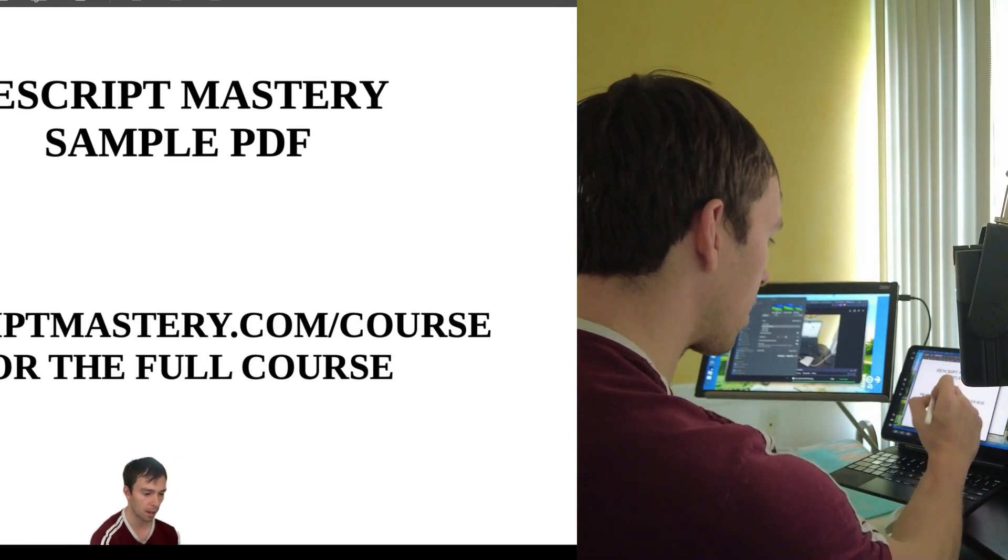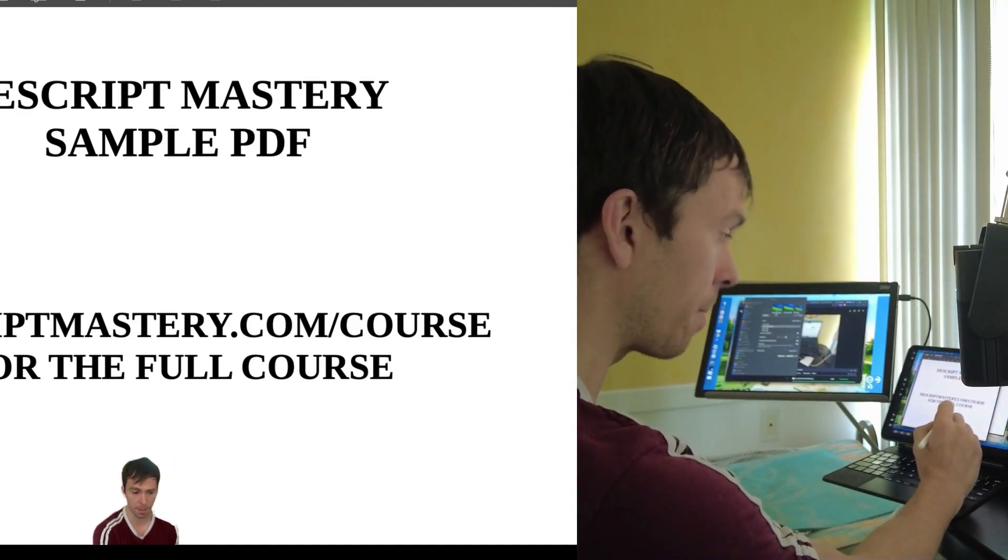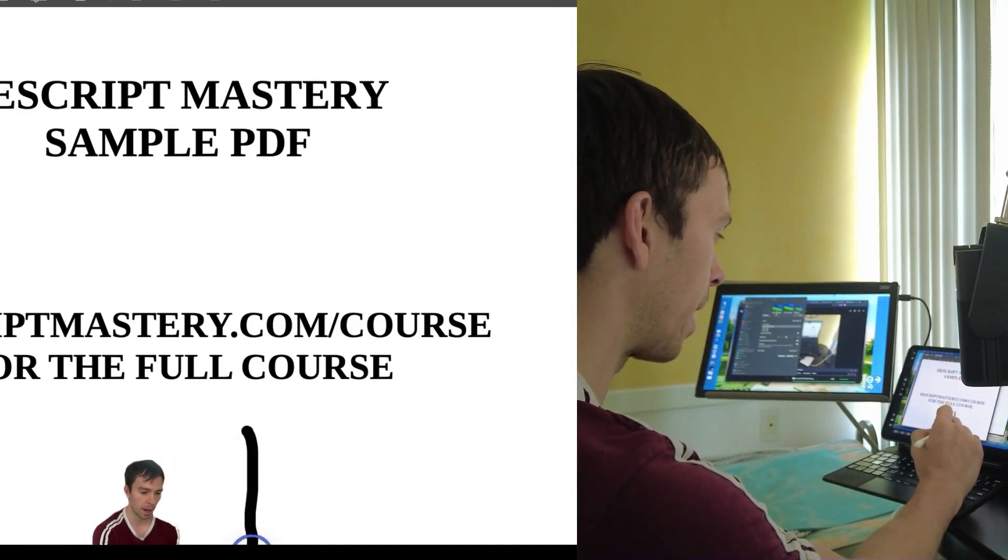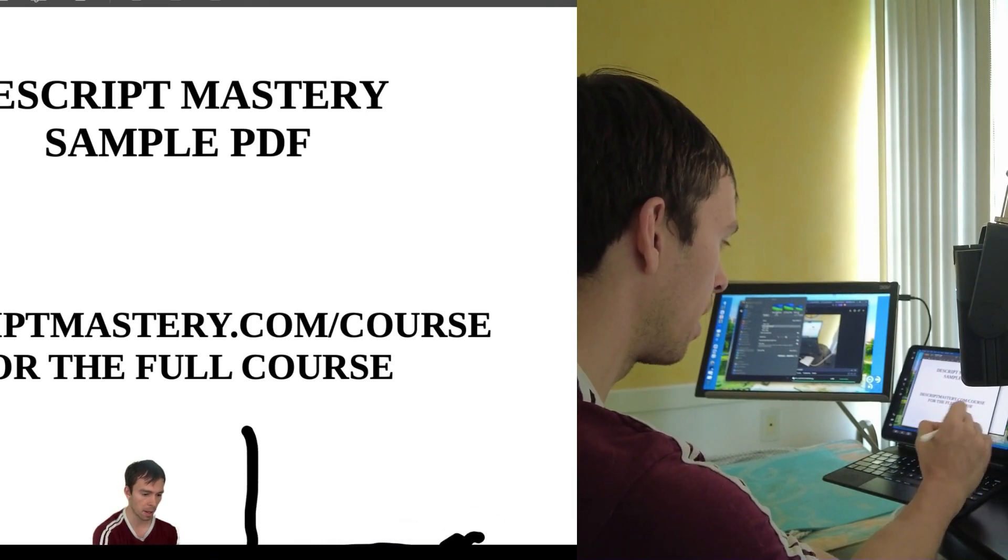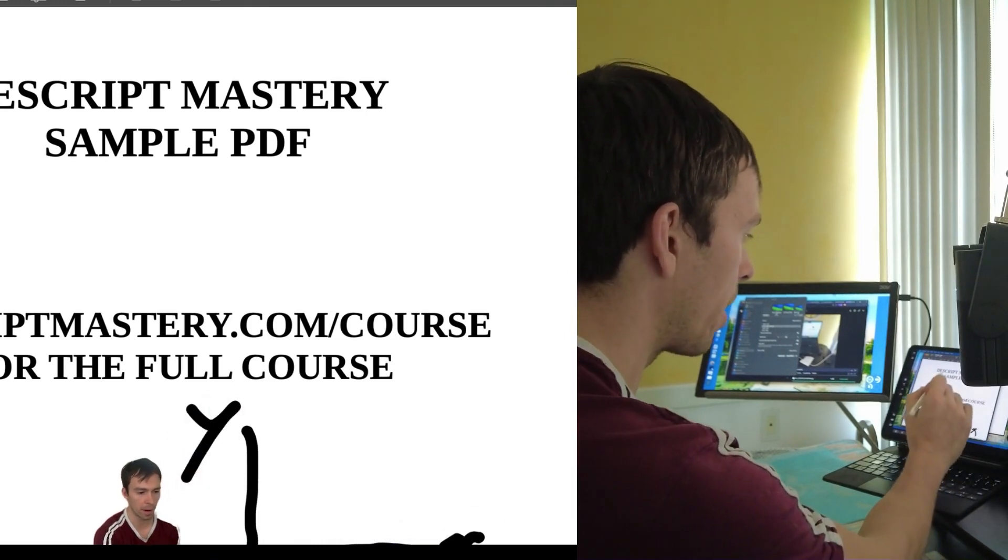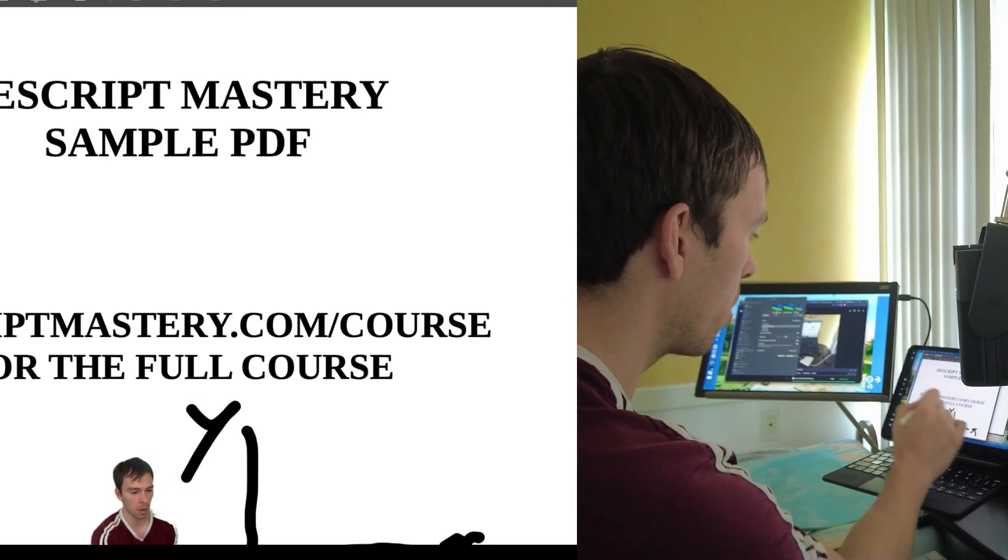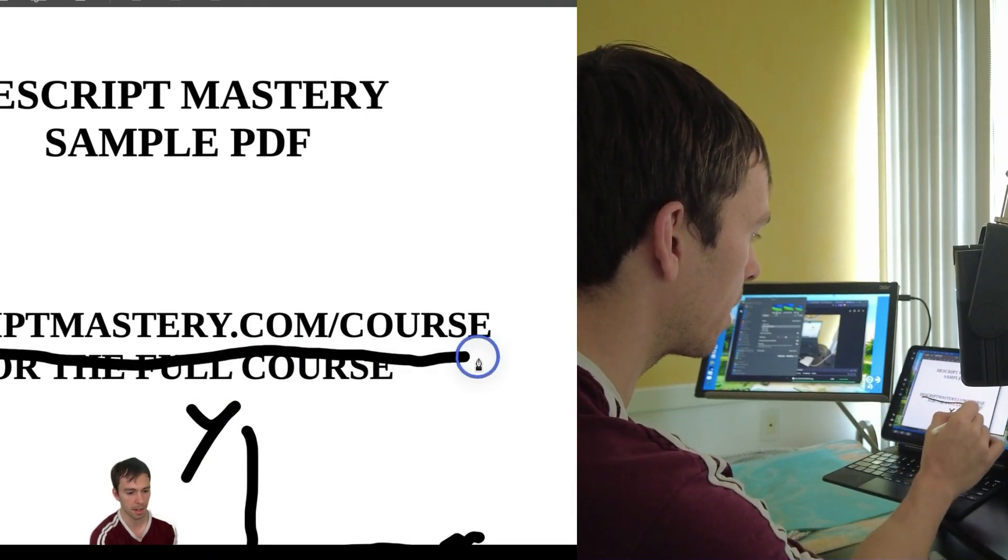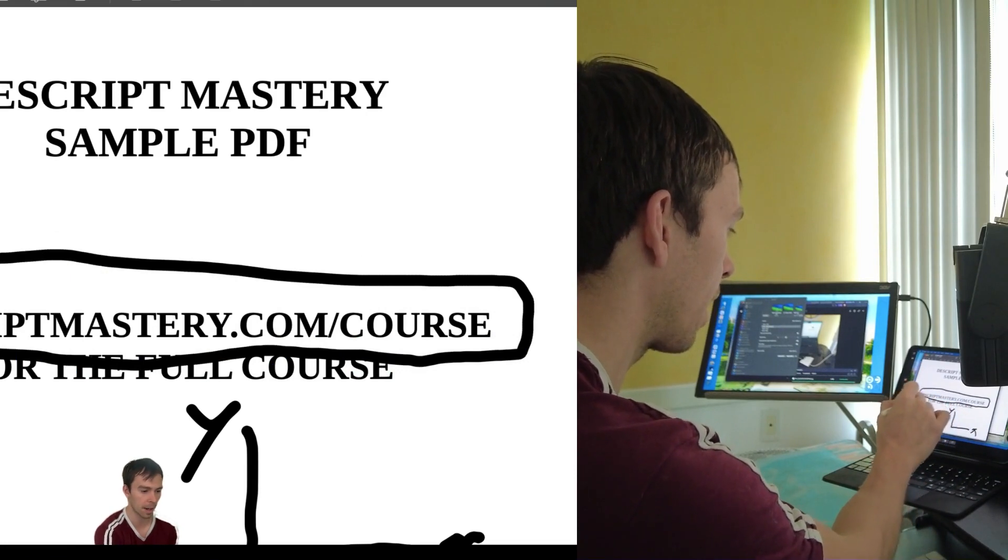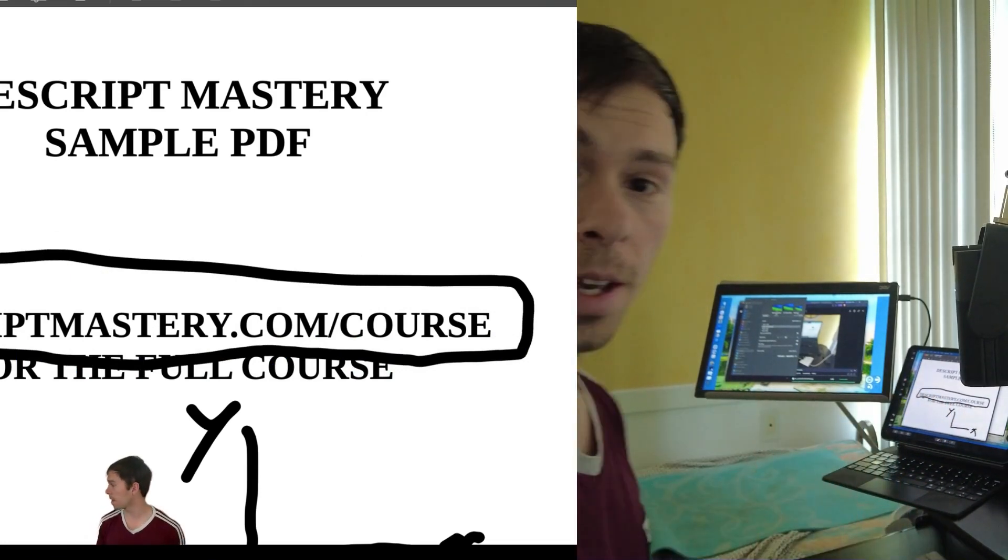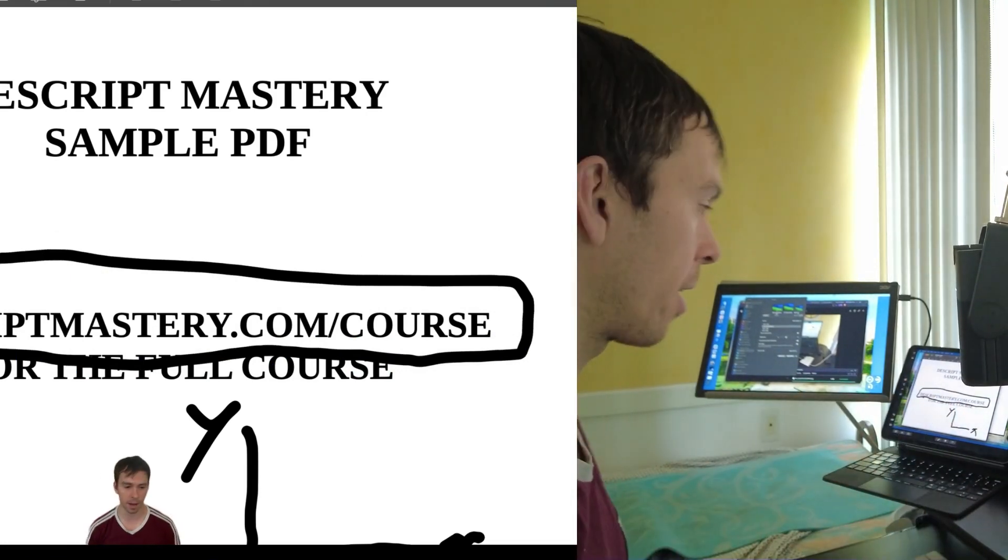And I could use this, for example, if I'm teaching algebra, I could draw graphs. I could draw whatever I want. I could say, go to my course at descriptmastery.com slash course. And I could highlight that. You get the idea. It's just off to the races now. You just use this as a whiteboard.